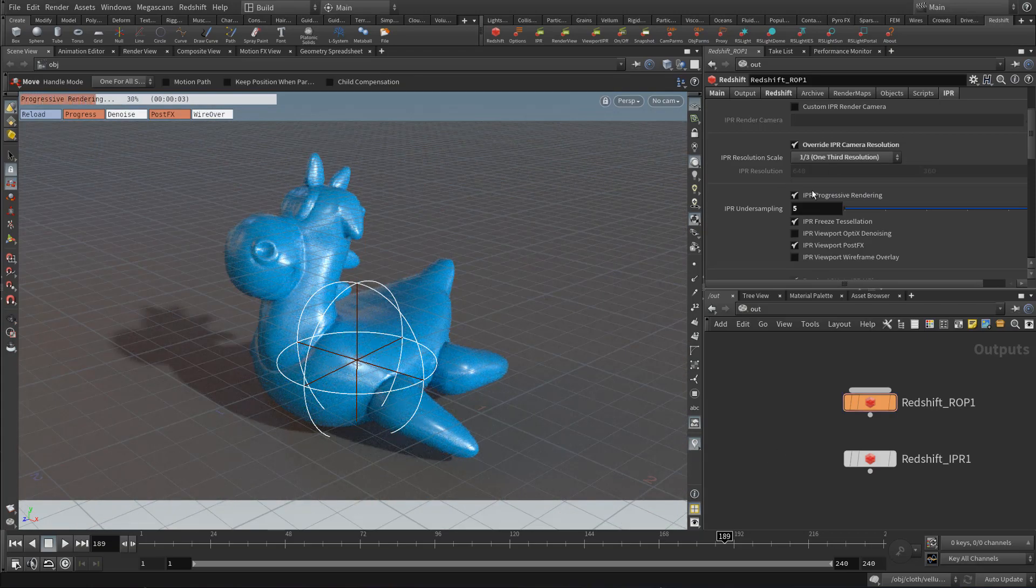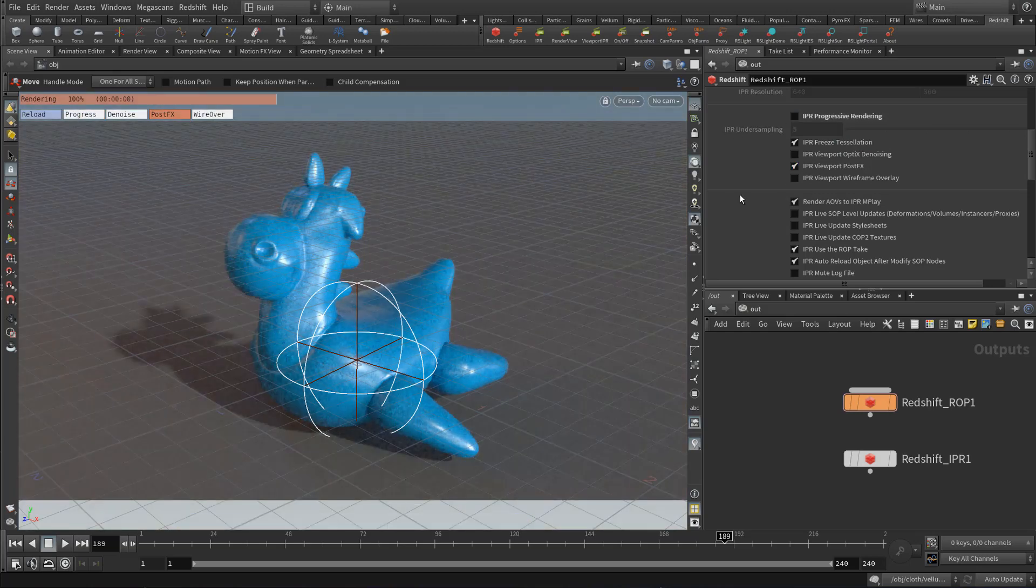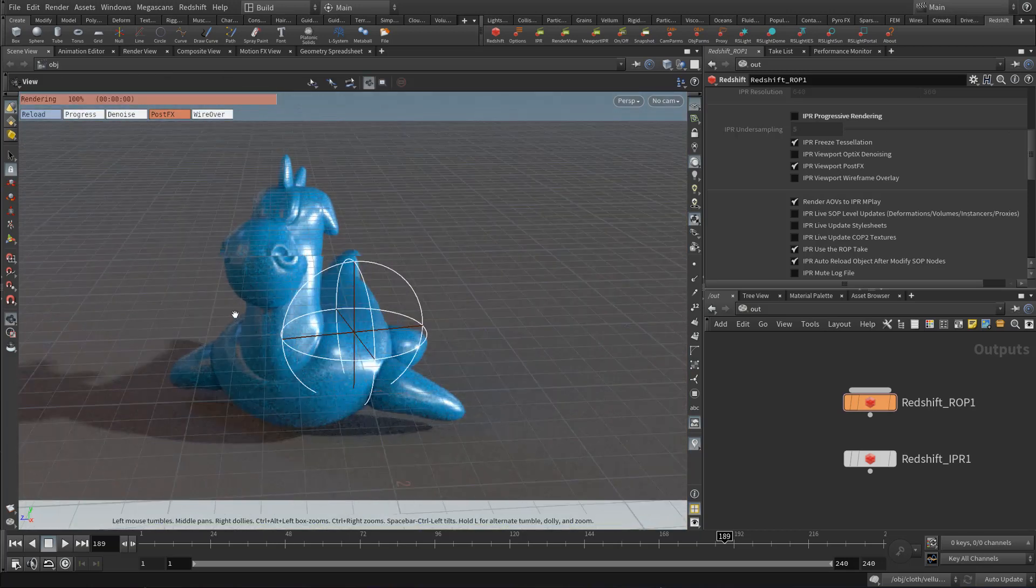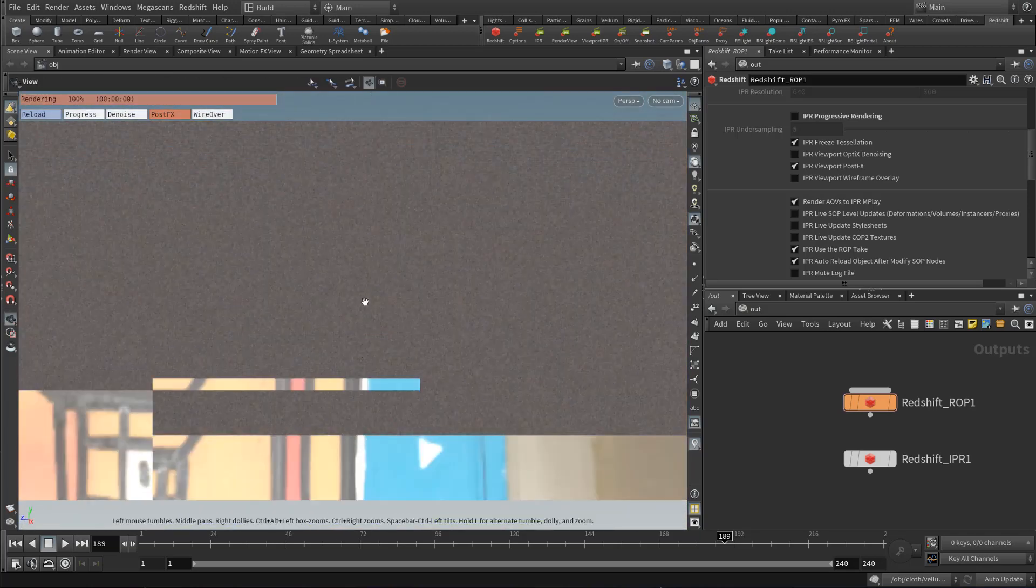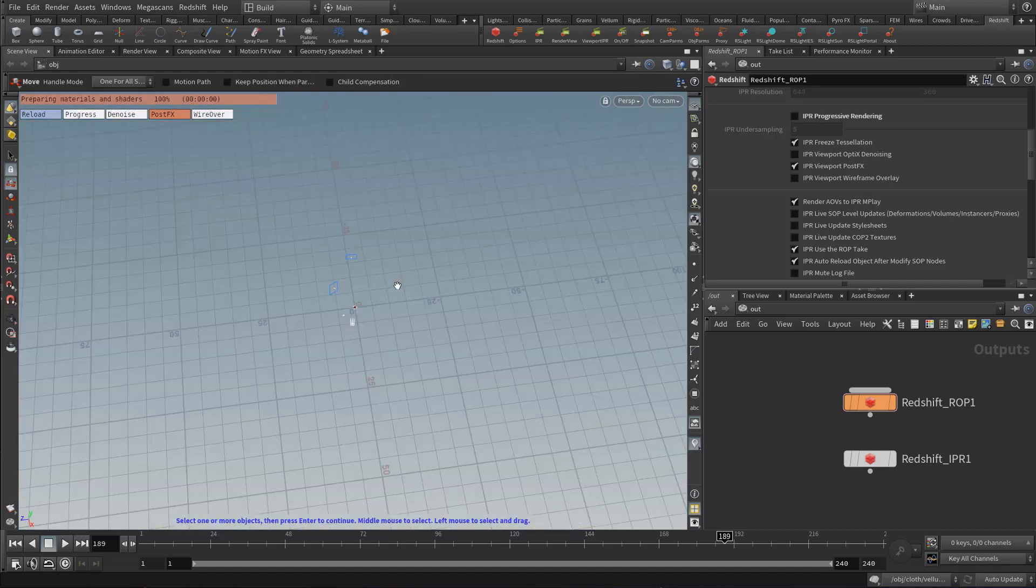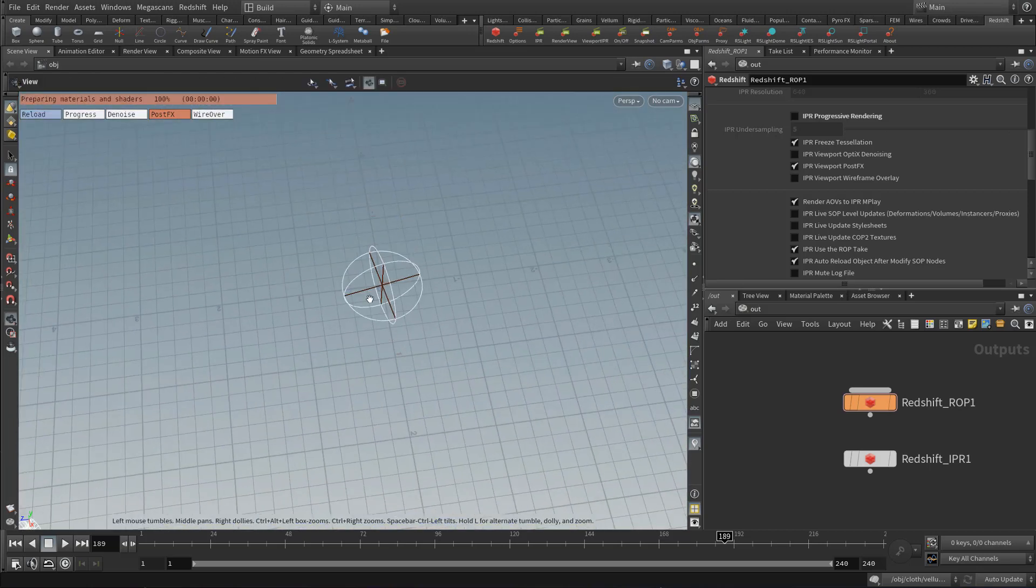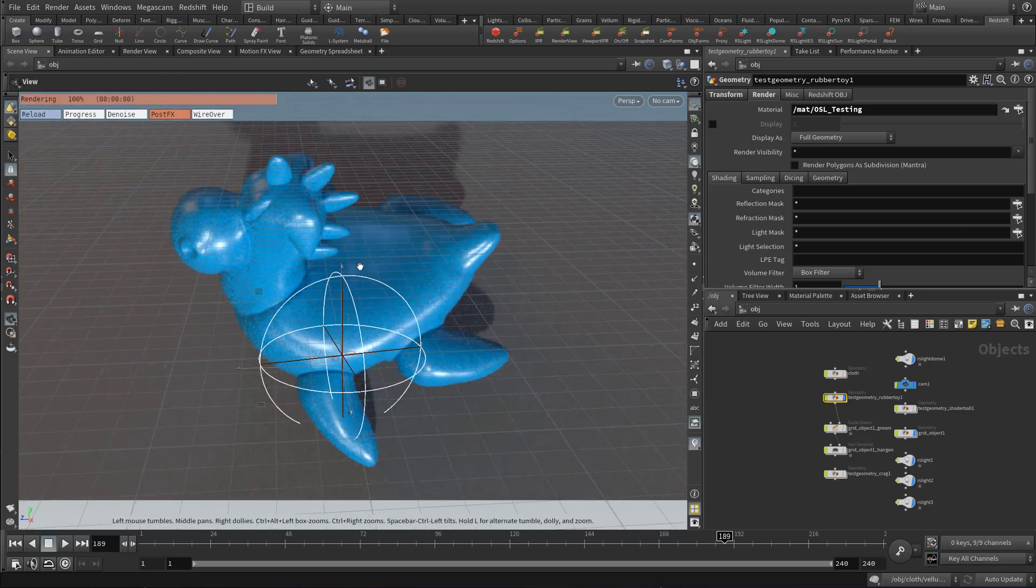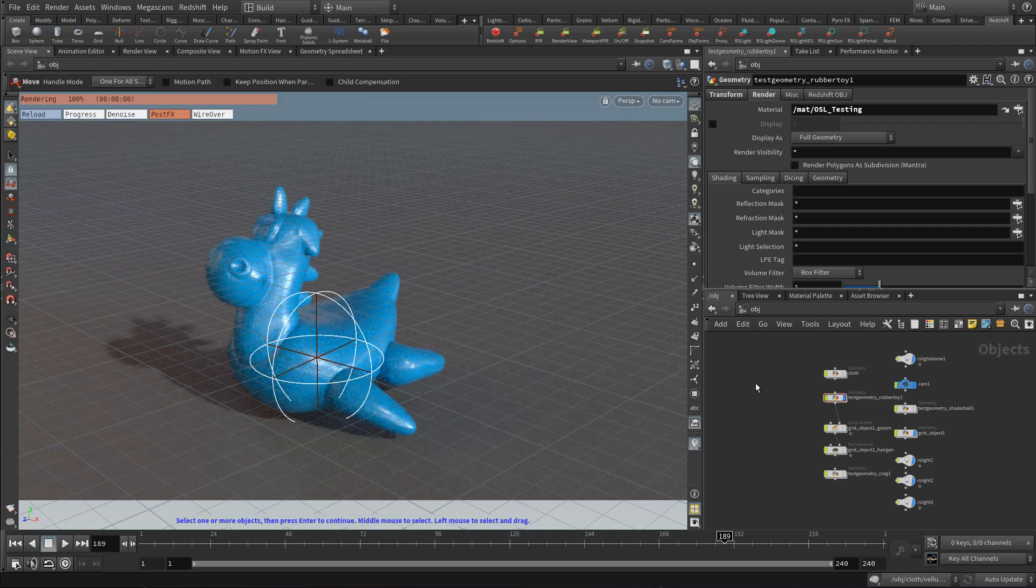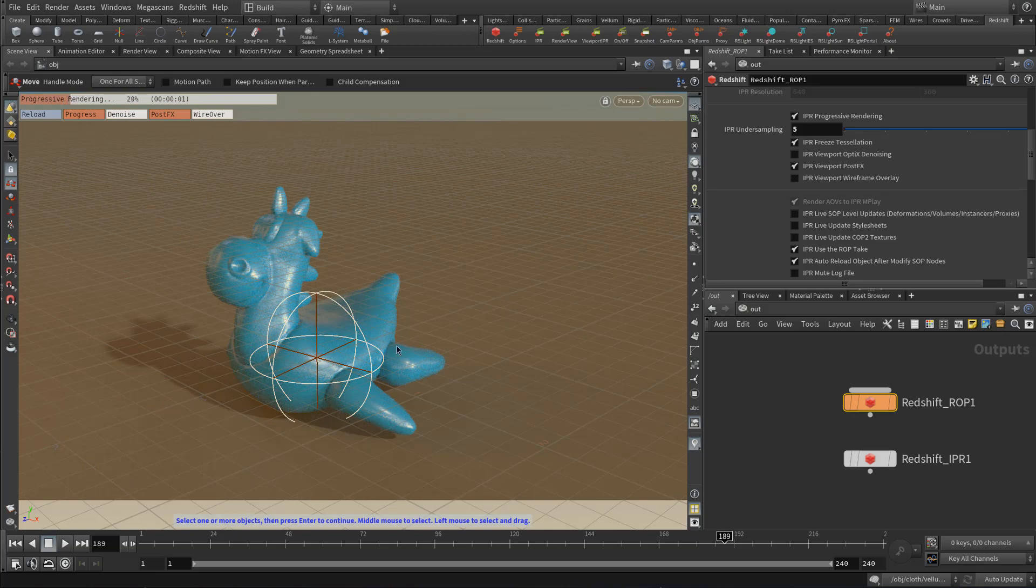And beneath this, we have a couple other options. We have the IPR progressive rendering. So if we disable this, it uses bucket mode. So as I move, you'll see that there's buckets flashing by. I personally like to keep it in progressive mode. So I think that's what I'm going to stick to. So let's turn back on progressive mode.